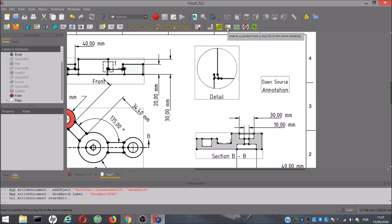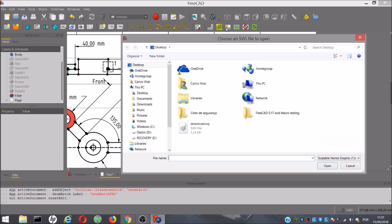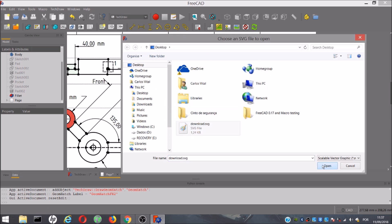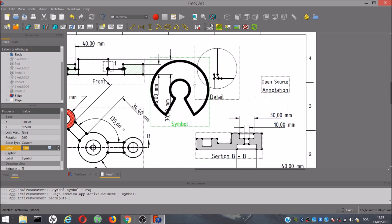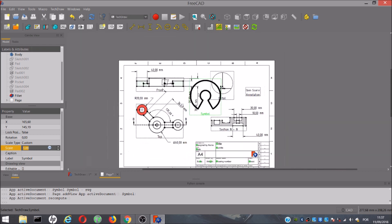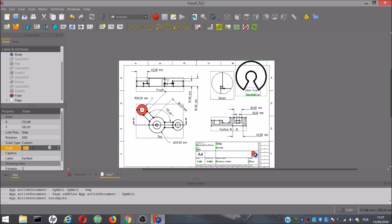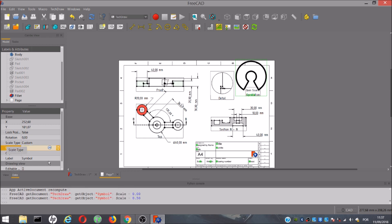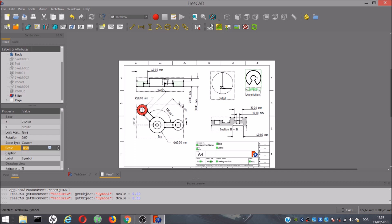We have a tool to import symbols from an SVG file. I have here on my PC an SVG symbol to exemplify. And like the detail view and the other views, we can move it around, change the scale, and change the other parameters.